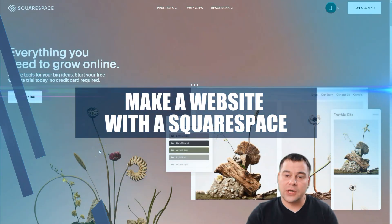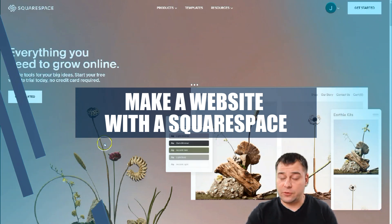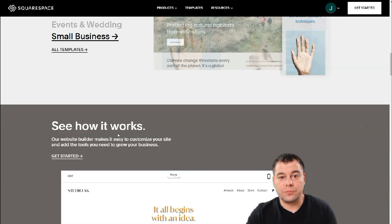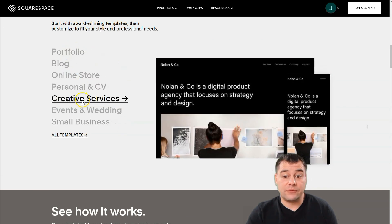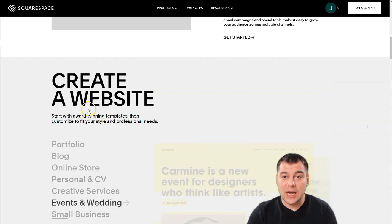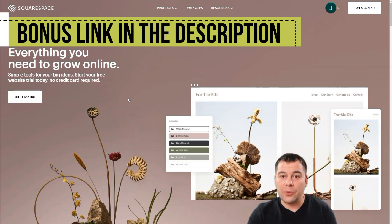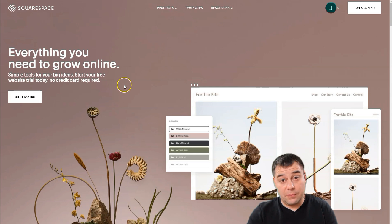Hi guys and welcome to our channel. If you're looking to build a professional looking website or landing page, we found a perfect tool for that and want to show you today in this video a step-by-step tutorial on how to build your own portfolio, blog, online store, personal CV, creative services, events, analytics, small business — any type of web page you want. Things on this platform are pretty simple and easy.